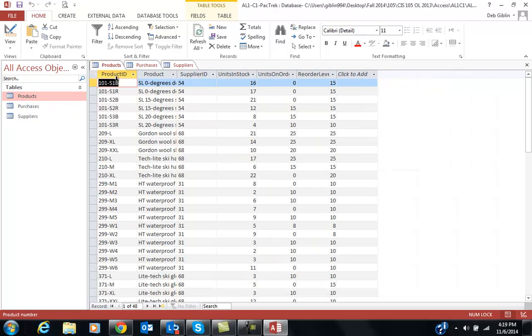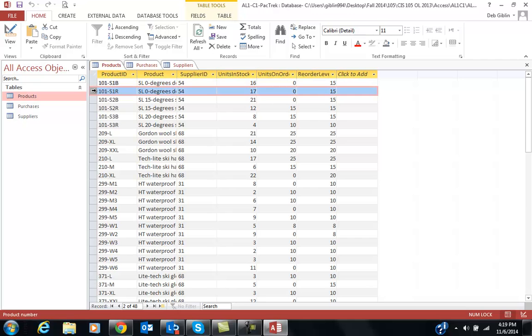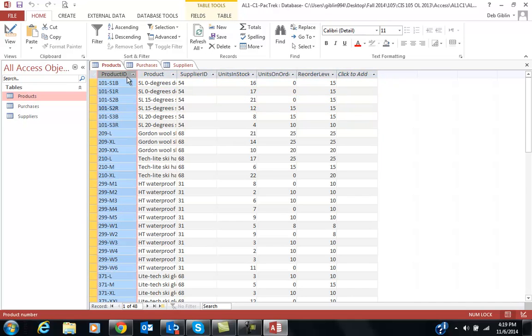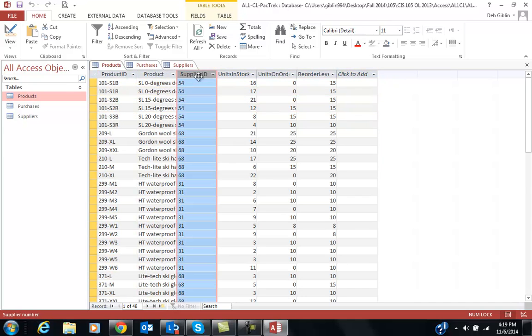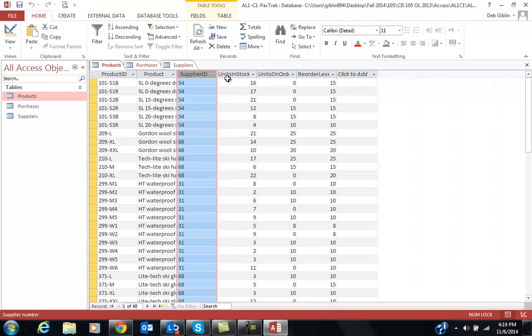What we have here is columns and rows. The rows in an Access database are known as records. The columns are known as our fields. So in this table, Products, our fields are Product ID, Products, Supplier ID, Units and Stocks, Units on Order, and Reorder Level.